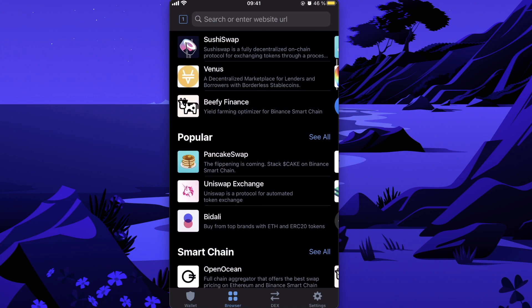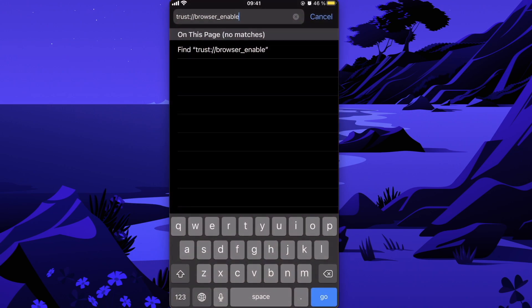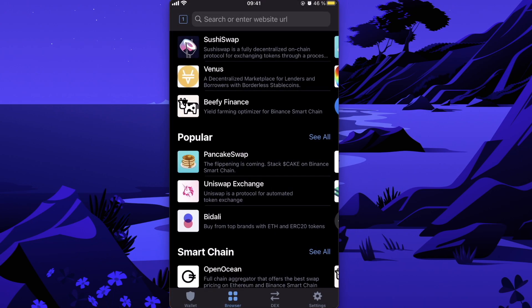And you're going to scroll down until you see Popular. You may not see the Browser button if you are on iPhone at the first time, so you will need to go back, go to your Safari browser, paste this link, click on Go, and the Trust Wallet app will open up and you will see this Browser button after that.